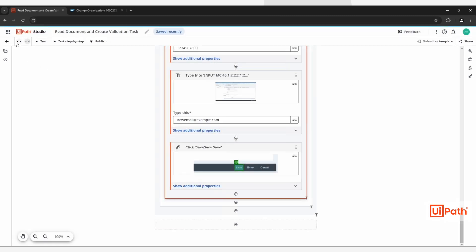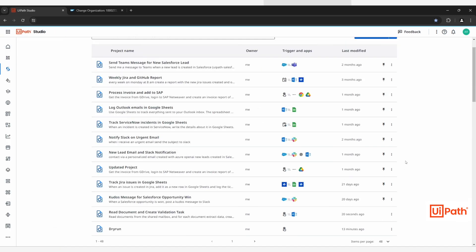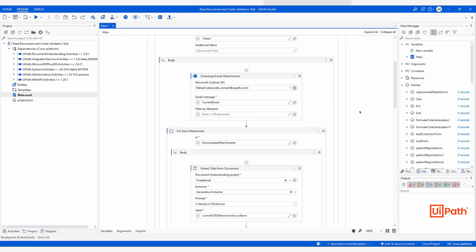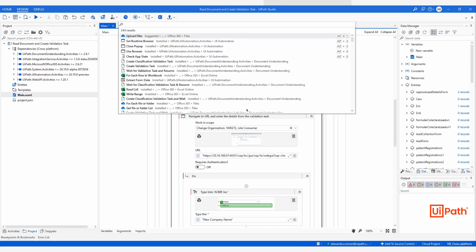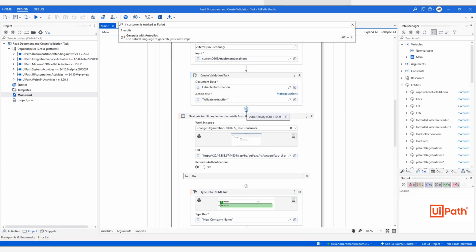From extracting the correct information to updating SAP, Charlie now has an end-to-end workflow automating the process of updating customer and supplier records. Charlie checks the steps and builds an alert into the process, triggering an email to the account manager if the customer is a Forbes 2000 company.